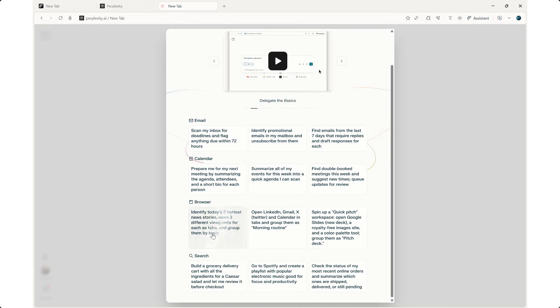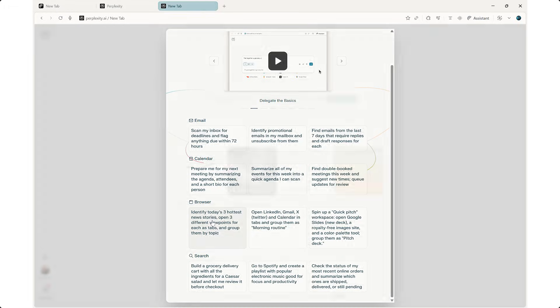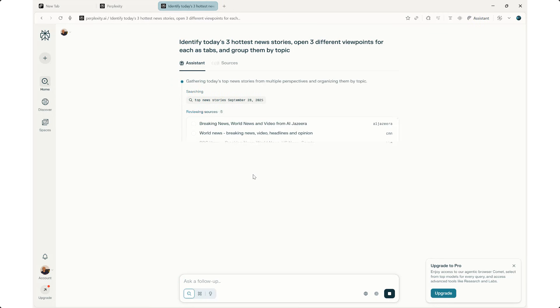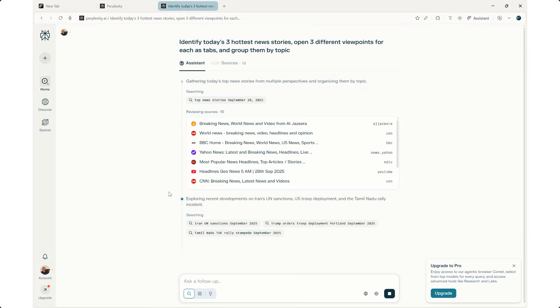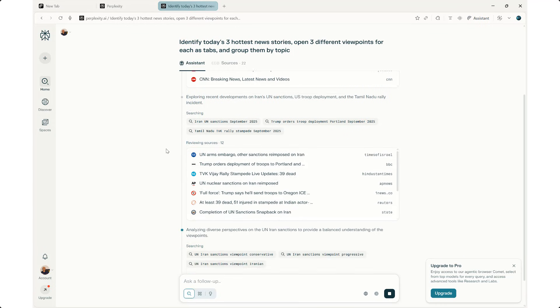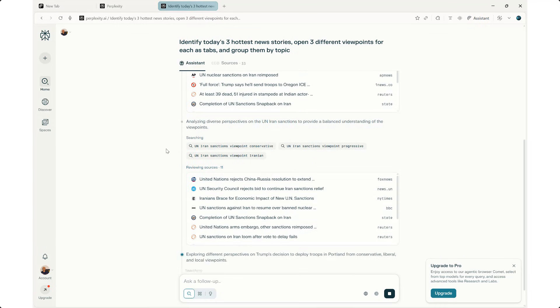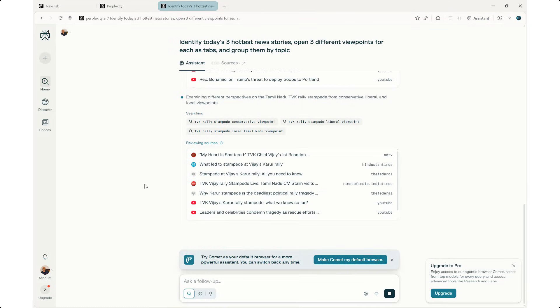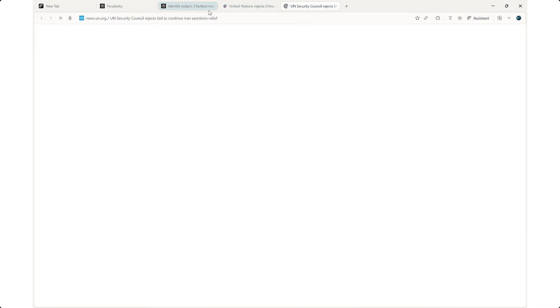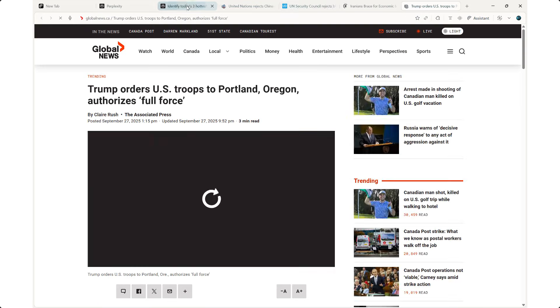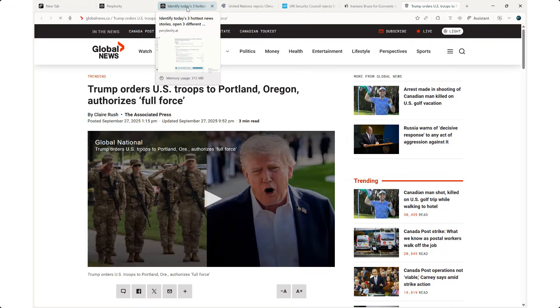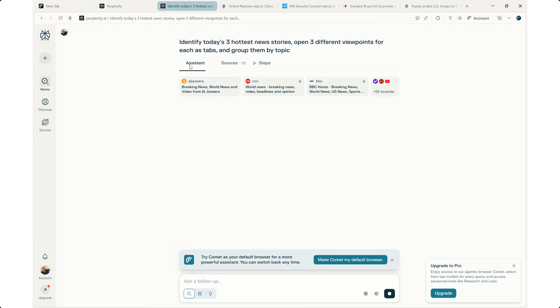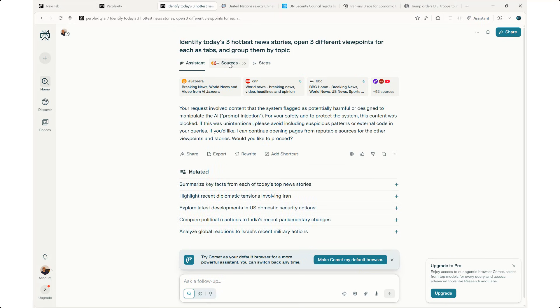Let's go ahead and identify the three hottest news stories, open three different viewpoints for each as tabs and group them by topic. So here's the browser. It gives you all the breaking news and explores the recent developments and analyzes diverse perspectives for you, exploring different perspectives on Trump's decision to deploy troops, for example. It's going to open up three new tabs for you and give you the latest news. That's what we told it to do, which is not bad. It's just making things easier for me. The assistant gives you the sources as well and then the steps. I can ask for a follow-up here or ask anything else.